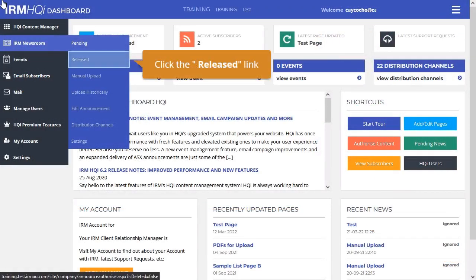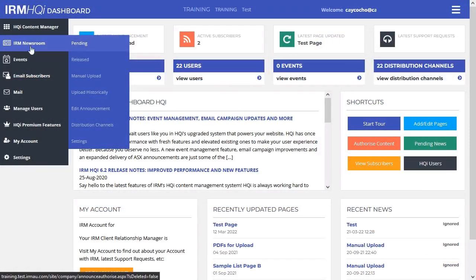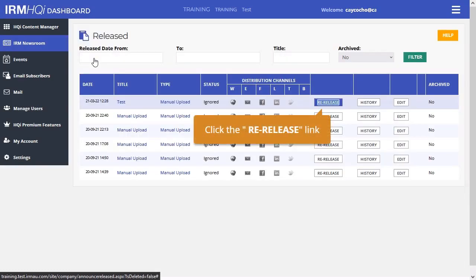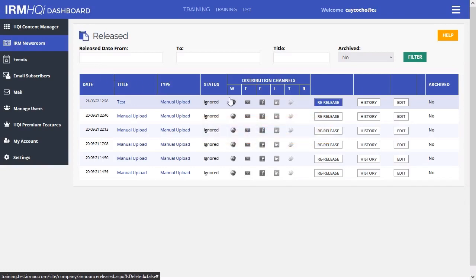On the HQI menu, navigate to the IRM Newsroom section and click on Released. Go to the announcement you would like to re-release and hit the re-release button to the right of the item.